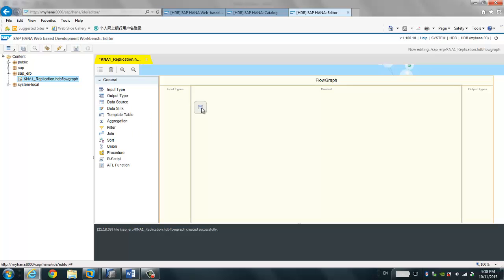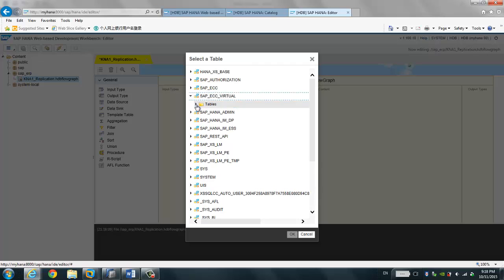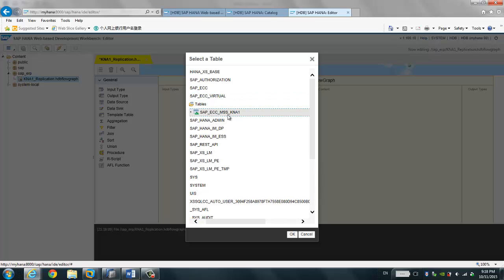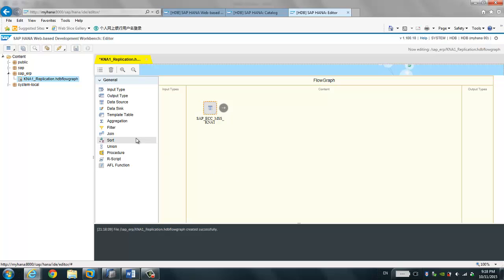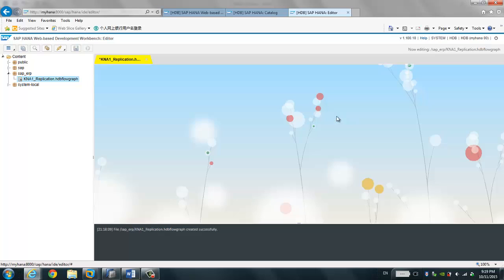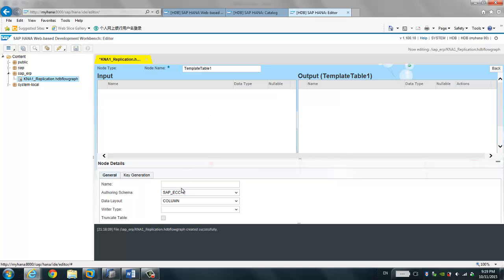Now we just drag a data source. The data source is the virtual table. Then we can choose the template table, which is the data target. We double-click this target table and we can give it a name — let's call it A1. This target table does not exist right now in the schema SAP HANA SCORE ECC, and this data flow will be creating that table once we execute.